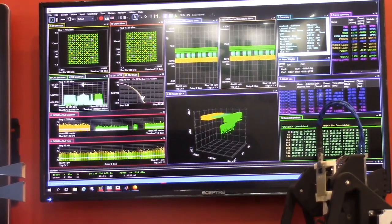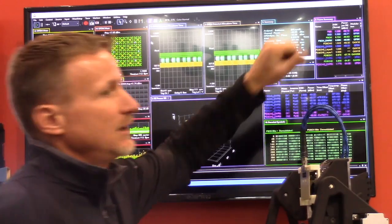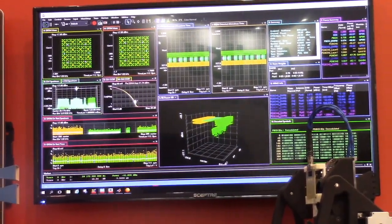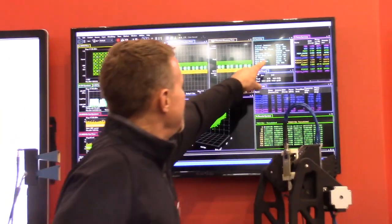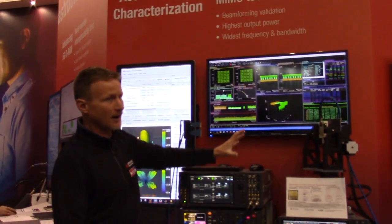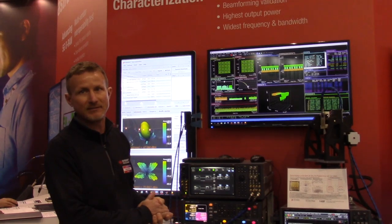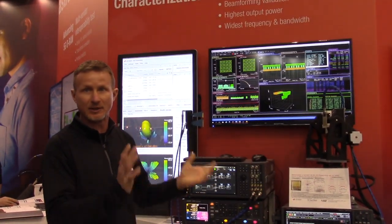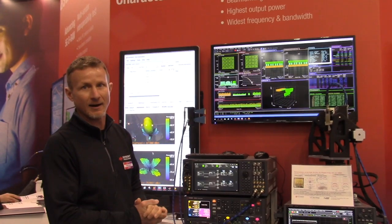And in the corner here we have the demodulation results from all of the different channels. You can see the EVM in the demo over the air — everything included, we're getting about 0.9% EVM, which is a phenomenal result considering it's a 5G signal and we're doing this over the air.